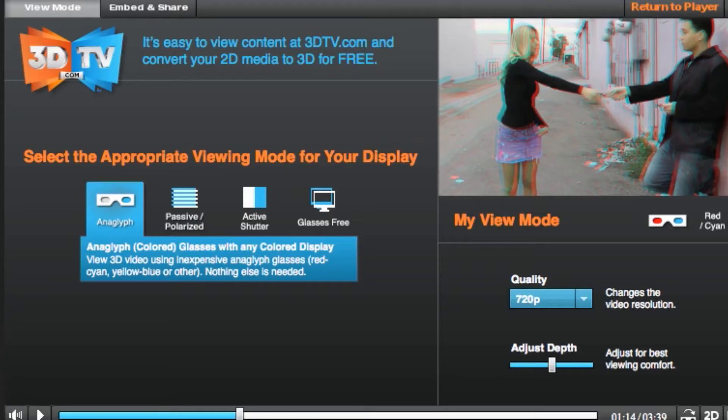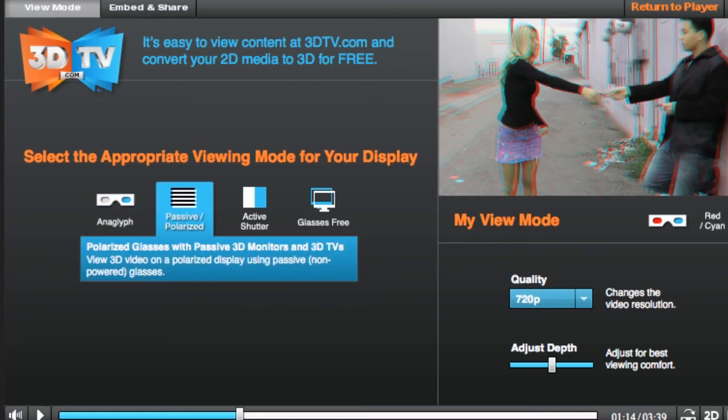If you have 3D equipment, it's easy to figure out which setting works for your 3D device. In addition to anaglyph, there are three more 3D settings.